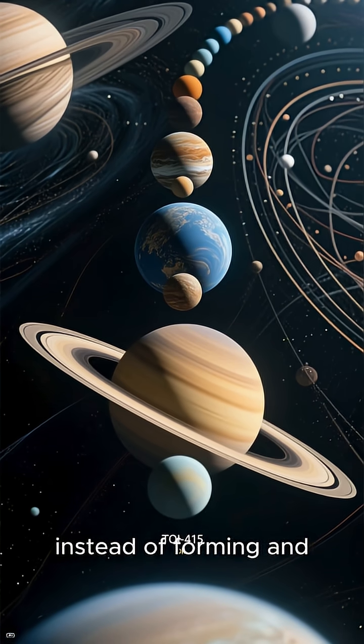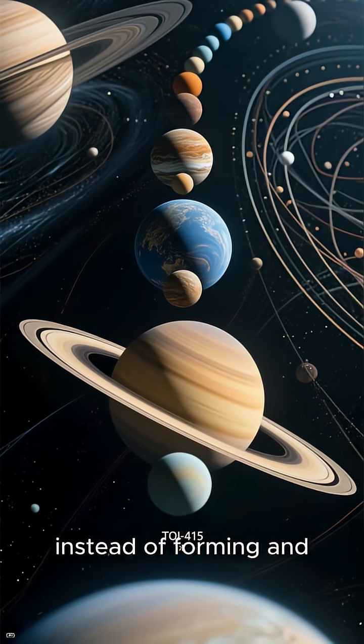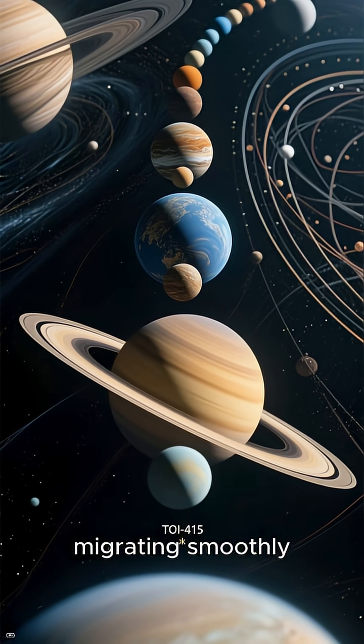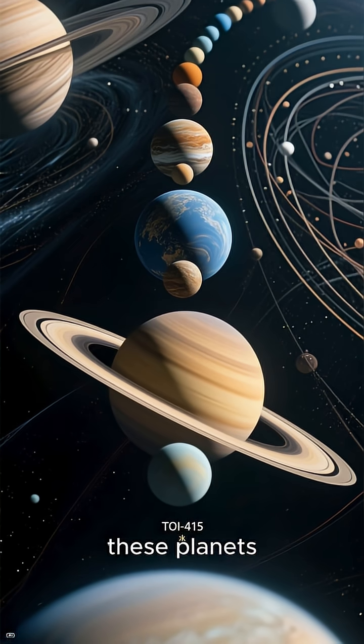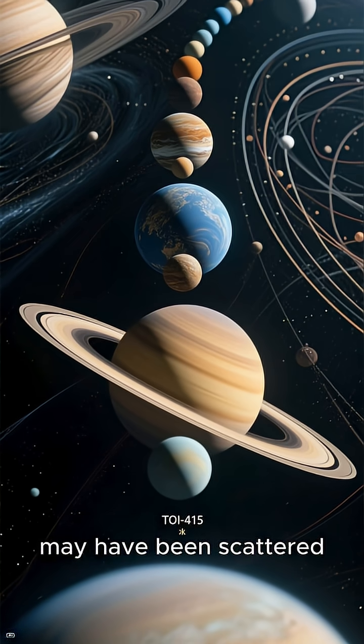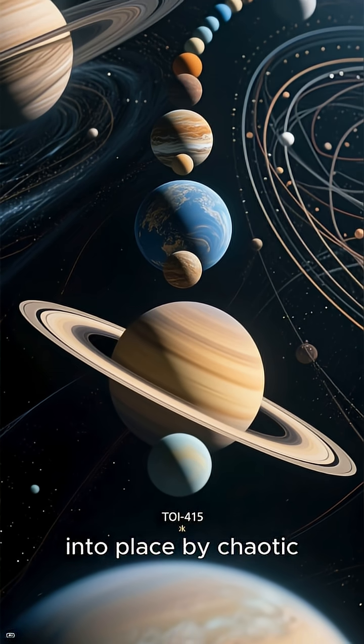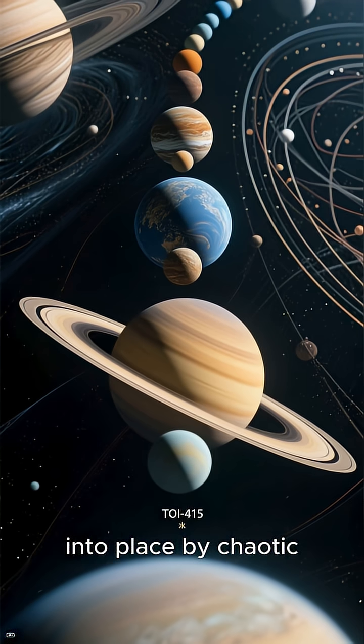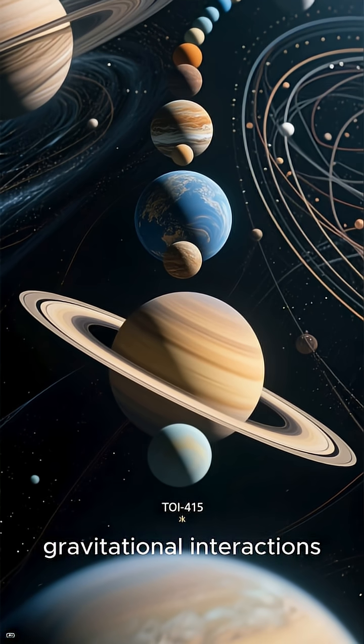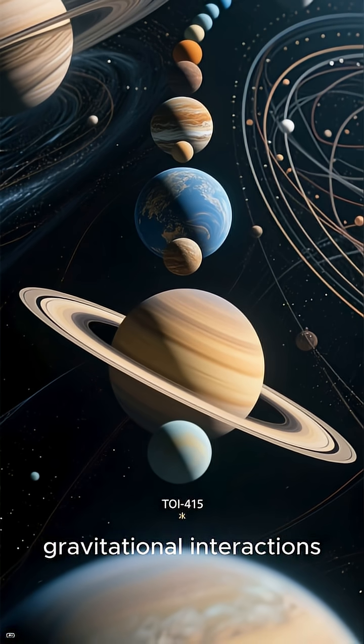This tilted architecture suggests a violent past. Instead of forming and migrating smoothly, these planets may have been scattered into place by chaotic gravitational interactions.